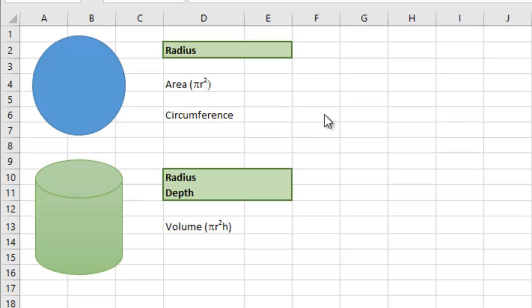Now, both of these require the use of pi, that's mathematical pi, which has a special value of 3.142 and a few thousand other digits there. But instead of typing in a fixed value of 3.14 and all the rest, I'm going to use the pi function for accuracy.